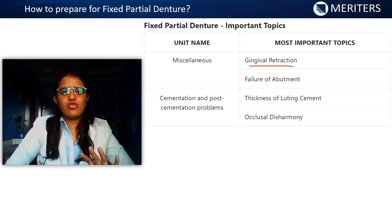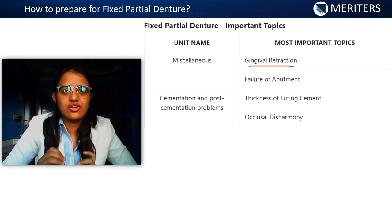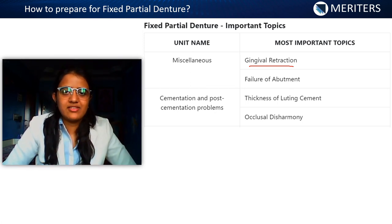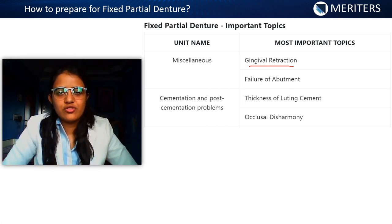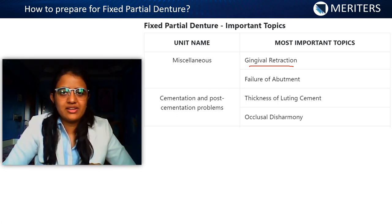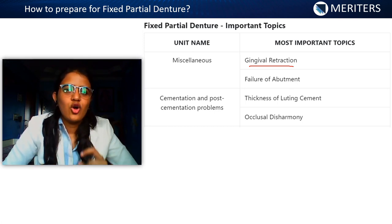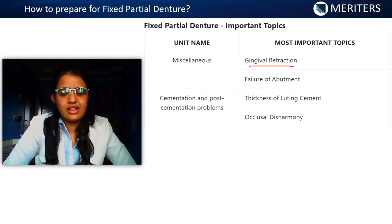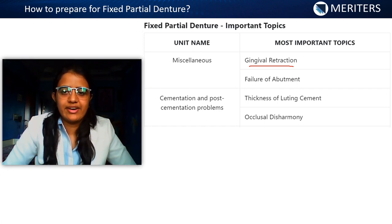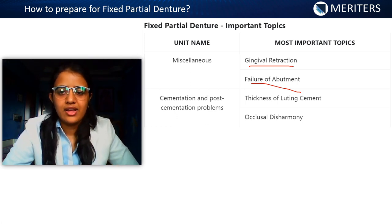For gingival retraction, there are four methods. First is the mechanical method using retraction cord — know the single cord technique, double cord technique, which cord is placed first, how to remove the cord, and when to place it during tooth preparation or impression taking. Second is the chemical method — know the concentration of all chemical materials used, advantages, disadvantages, allergic reactions, and percentages. Third is surgical gingival retraction. Fourth is electrosurgical gingival retraction. Also know the causes of abutment failure and how to correct them.